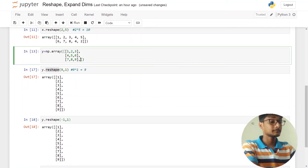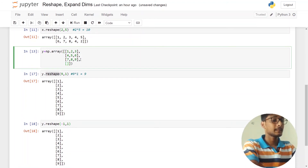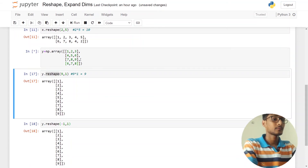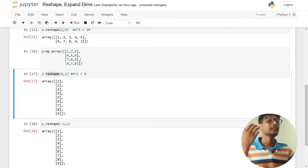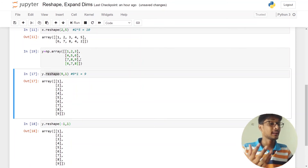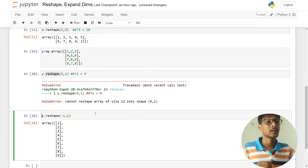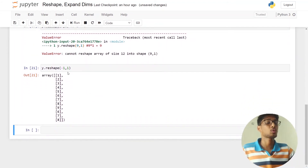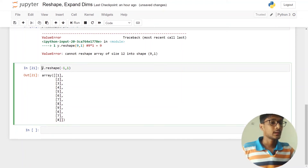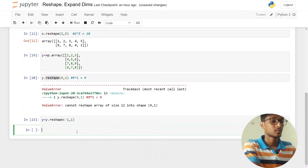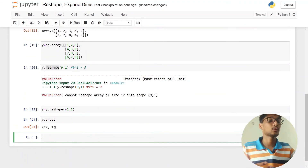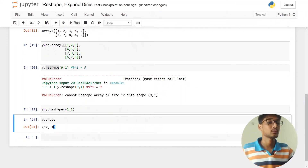If I add another row like [6, 7, 8] and then try to use a hardcoded reshape, it will give an error because y now has twelve elements. But if I use y.reshape(-1, 1), it will not give any error — it automatically detects the total number of elements. Now y.shape shows 12 by 1, meaning twelve rows and one column.